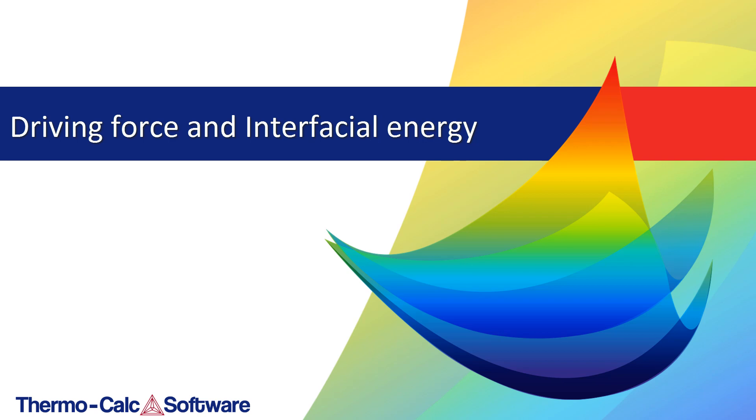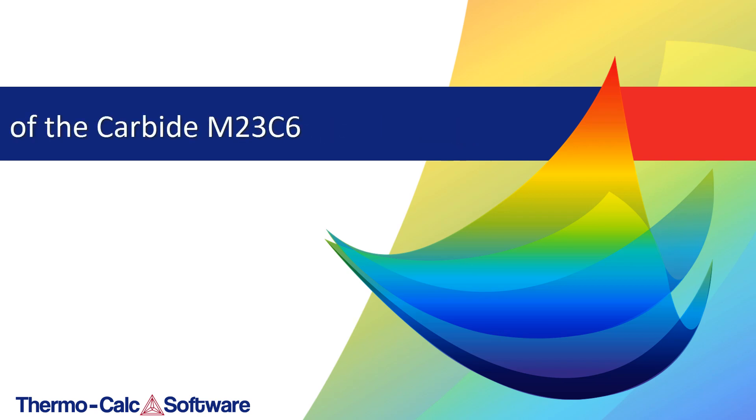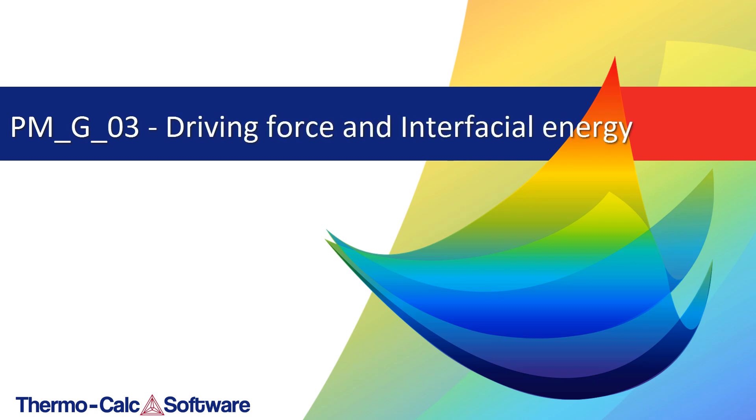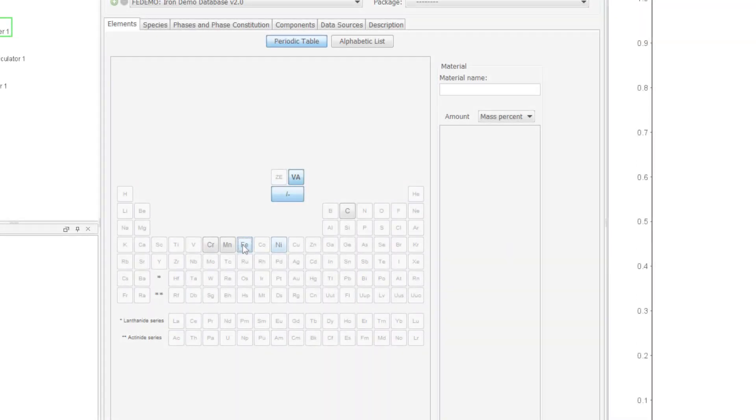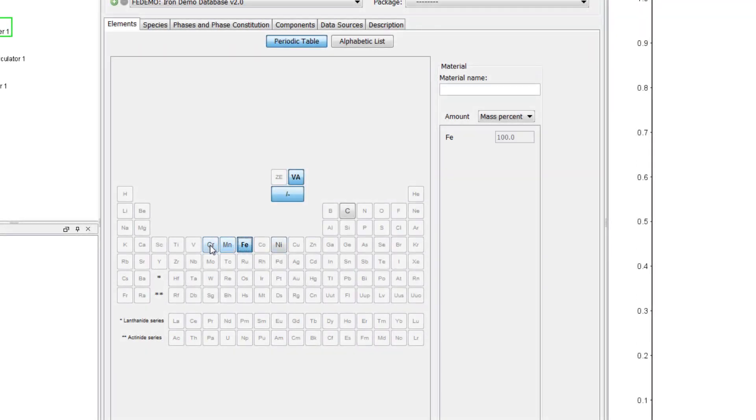In this example we are interested in finding the driving force and interfacial energy of the carbide M23C6. The calculation is based on property model example General O3 of the examples included in your software. However, in this video the example has been expanded to include five elements.